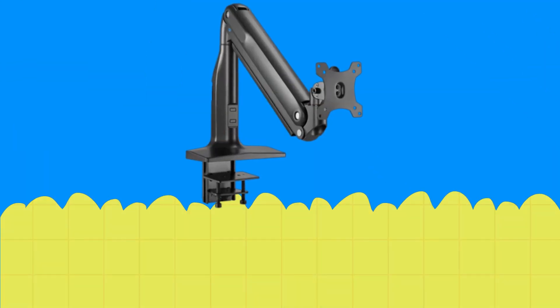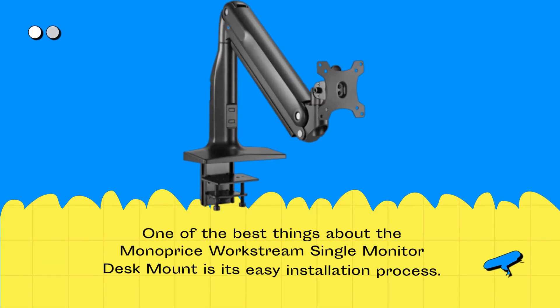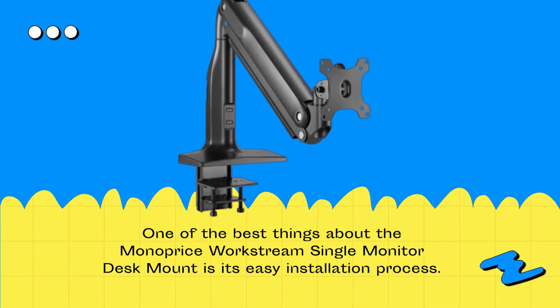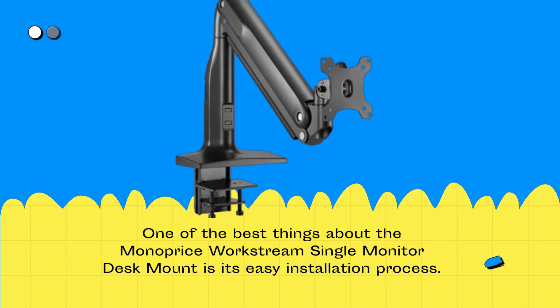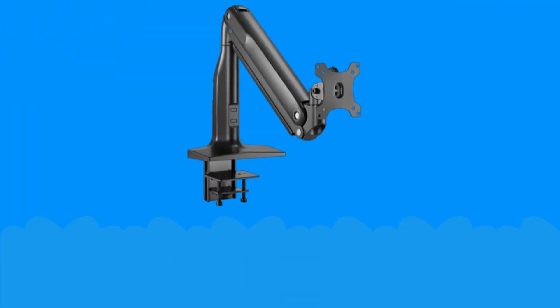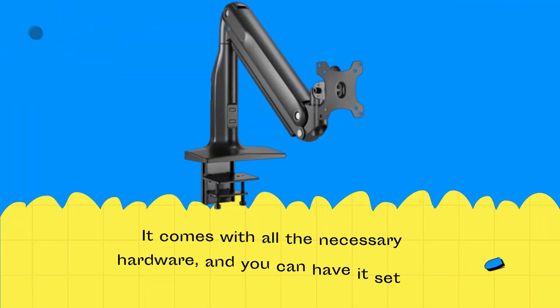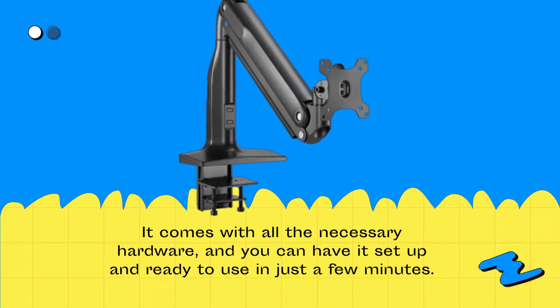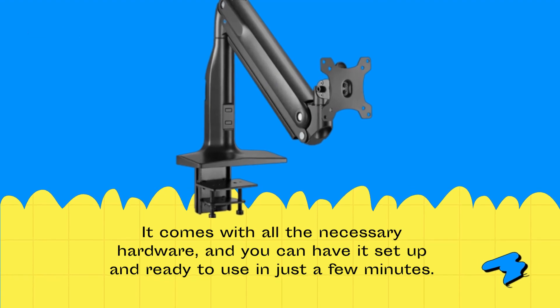One of the best things about the Monoprice Workstream Single Monitor Desk Mount is its easy installation process. It comes with all the necessary hardware, and you can have it set up and ready to use in just a few minutes.